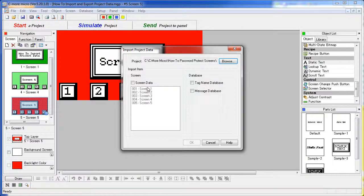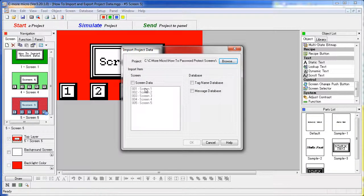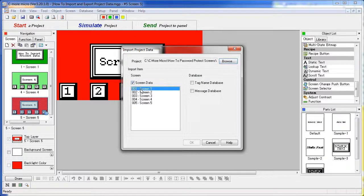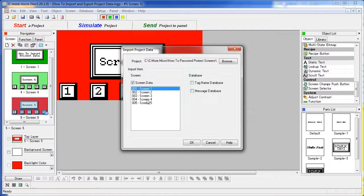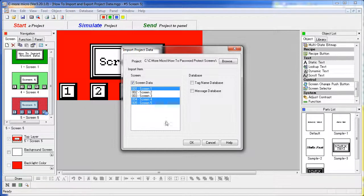Ok, so we have screens 1 through 5. I am going to select screen 1 because I already have a screen 1. And let's also select screens 4 and 5 and see what happens. So I am going to say OK.